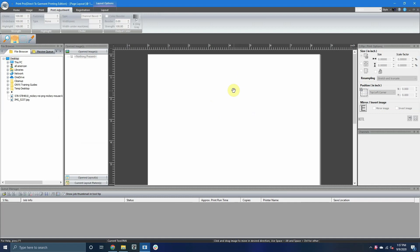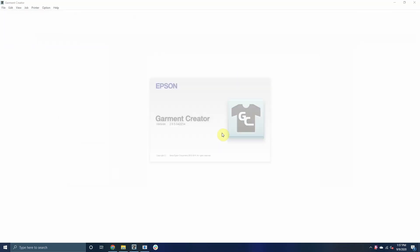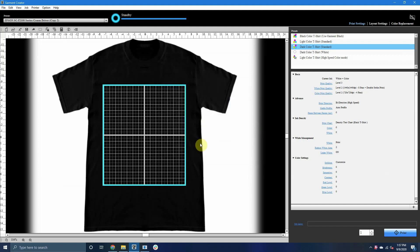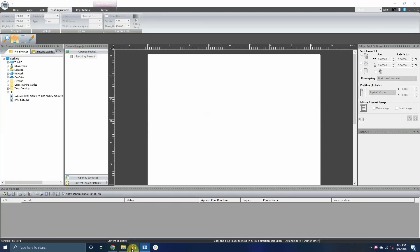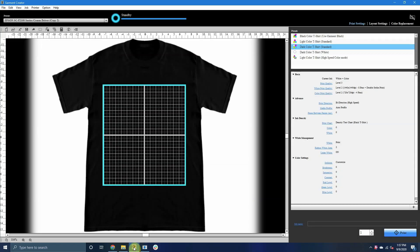The most common issue here is usually caused by having Neorip and Garmin Creator open at the same time. Even when not in use, Garmin Creator will continue to try and pull data from the printer such as ink levels, and in this case, the printer will prioritize Garmin Creator's connection.